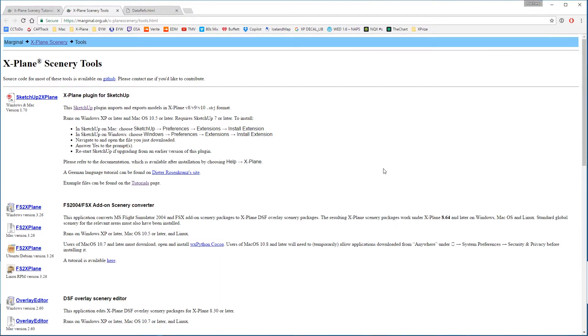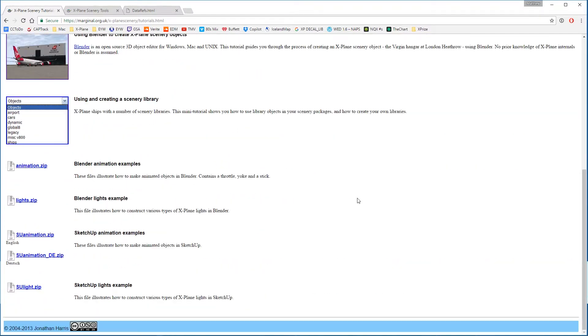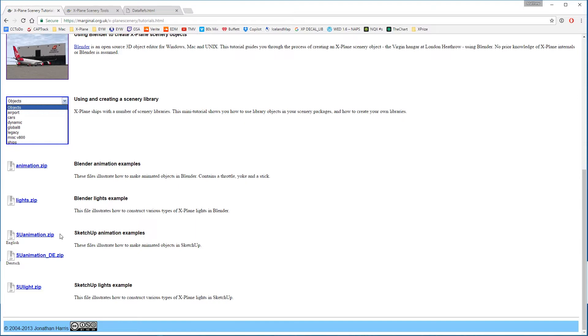Additionally, I highly suggest that you go to Marginal's X-Plane Scenery Tutorials and Examples page, and near the bottom of the page you'll see a suanimation.zip, which is all of the examples that he has for SketchUp animation, and covers a wide variety of topics that we won't be getting into in this video.